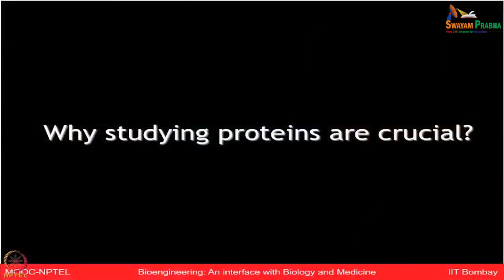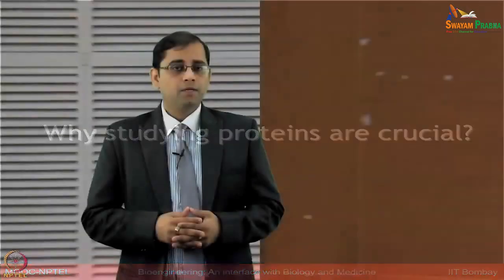Let us start with some very basic fundamental concepts for amino acids and proteins, and then we will slowly build these concepts further and see how they can be utilized for various new tools and technologies to study proteins in a very high throughput manner. First of all, why is studying proteins crucial? Proteins perform a range of cellular functions and as a result they most accurately reflect what is going on inside the human body or physiology.